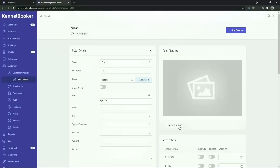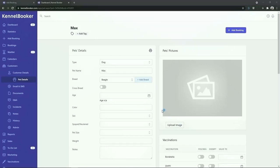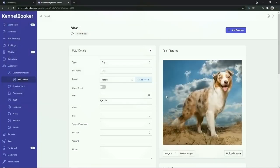In Kennelbooker you can upload up to five images of a pet. To add an image click on the upload image button, then locate the image that you wish to use and the image will be uploaded to Kennelbooker. If you're using Kennelbooker from a smartphone you can take pictures of the dog that are out at your facility and upload them straight into Kennelbooker.